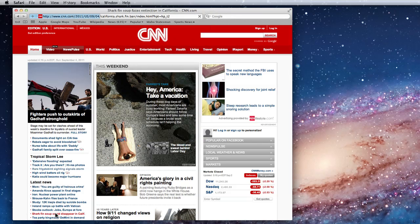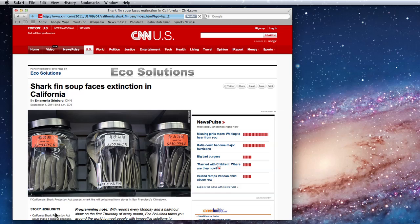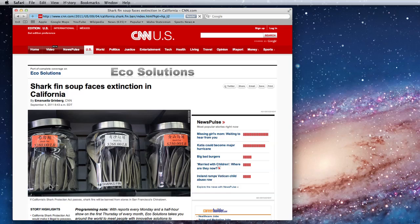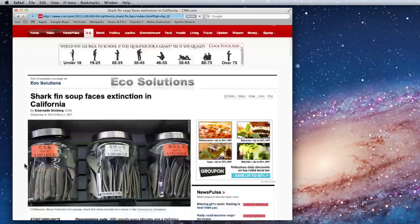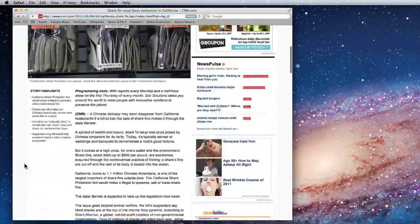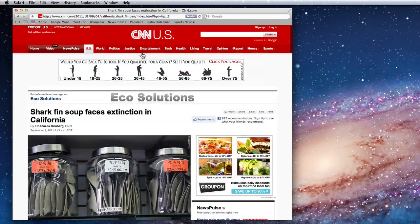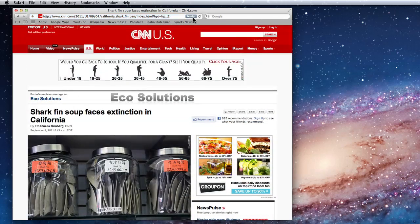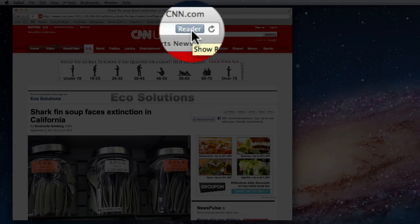When you click a link to a news story or a blog entry, once that page is fully loaded, usually a Reader button will appear in the address bar, like so.